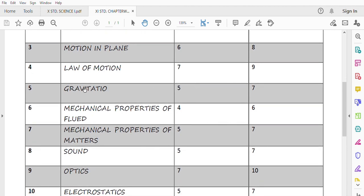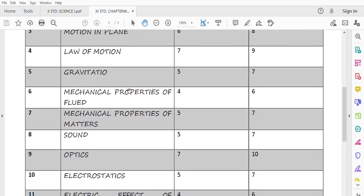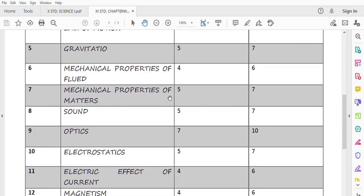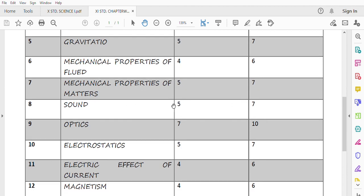This is Gravitation. In the Gravitation chapter, it is 7 marks with option and 5 marks without option. Mechanical Property of Fluid has a little bit less weightage, 4 to 6 marks. Mechanical Property of Matter, 5 to 7 marks. Again, very important chapter. Sound is also very important, 5 to 7 marks again.